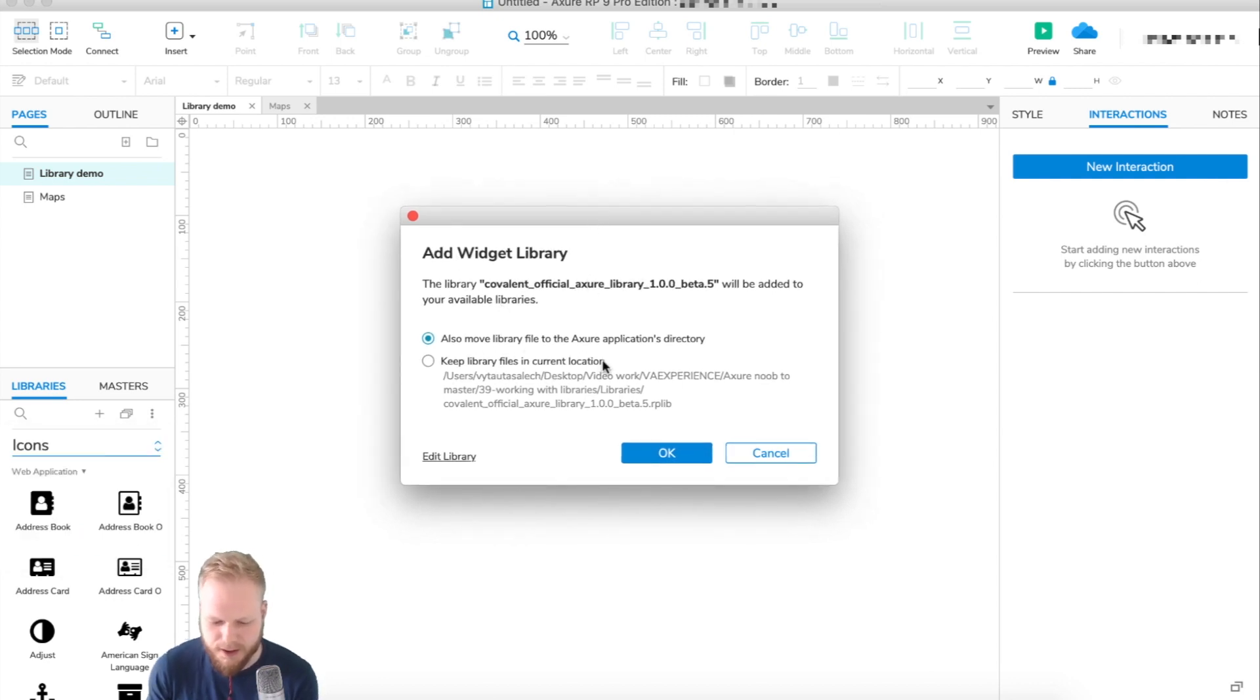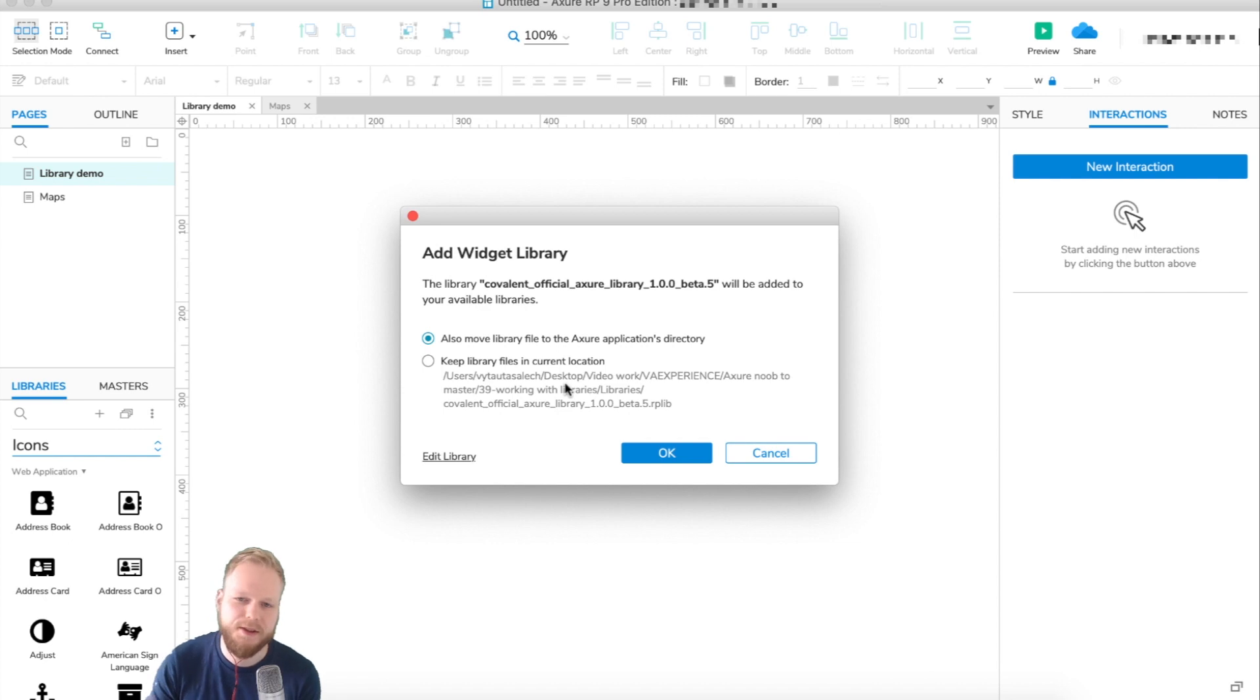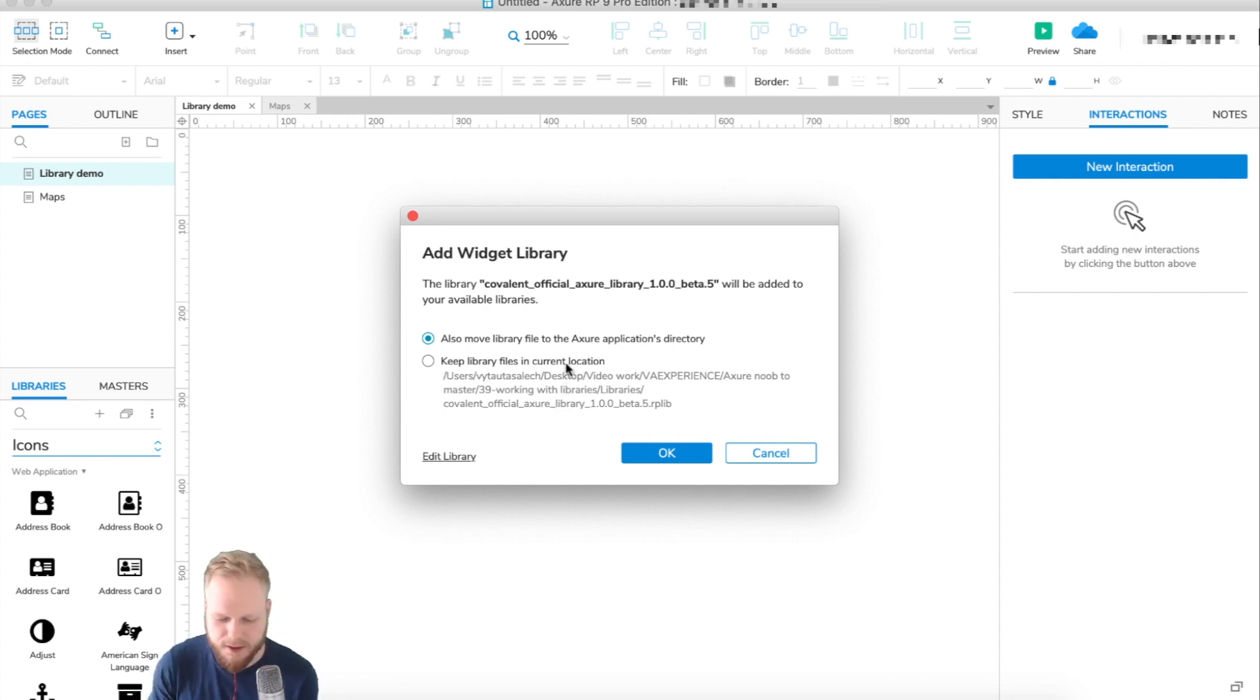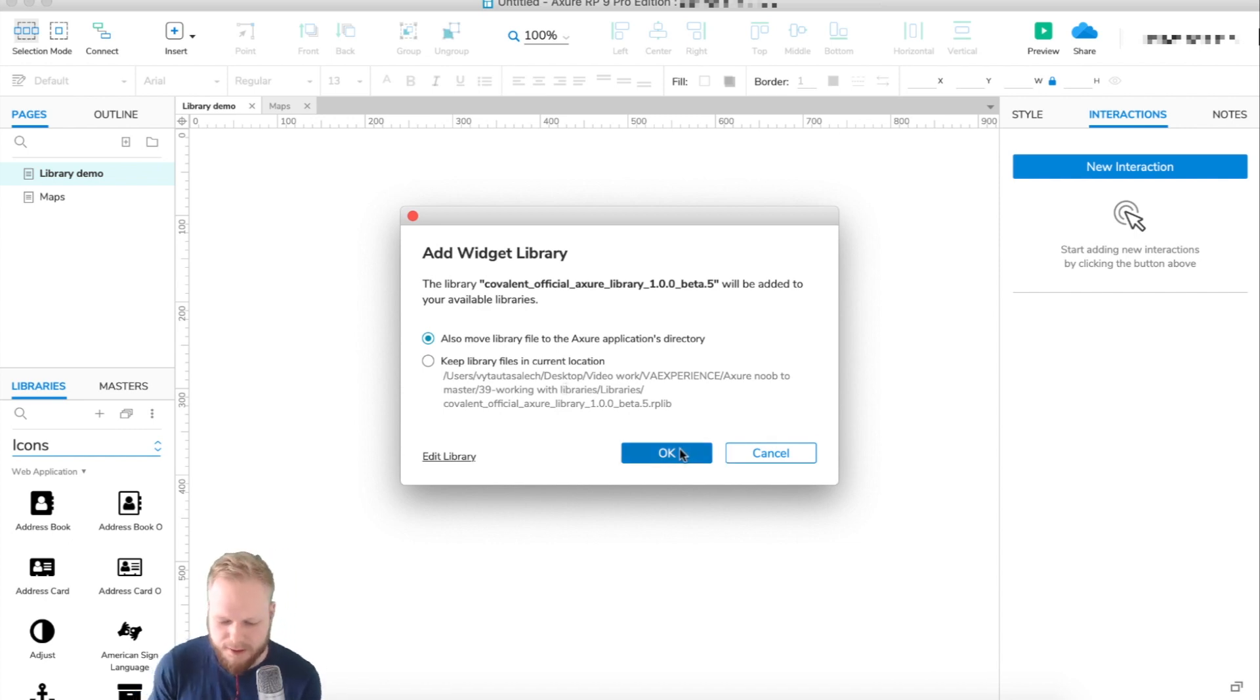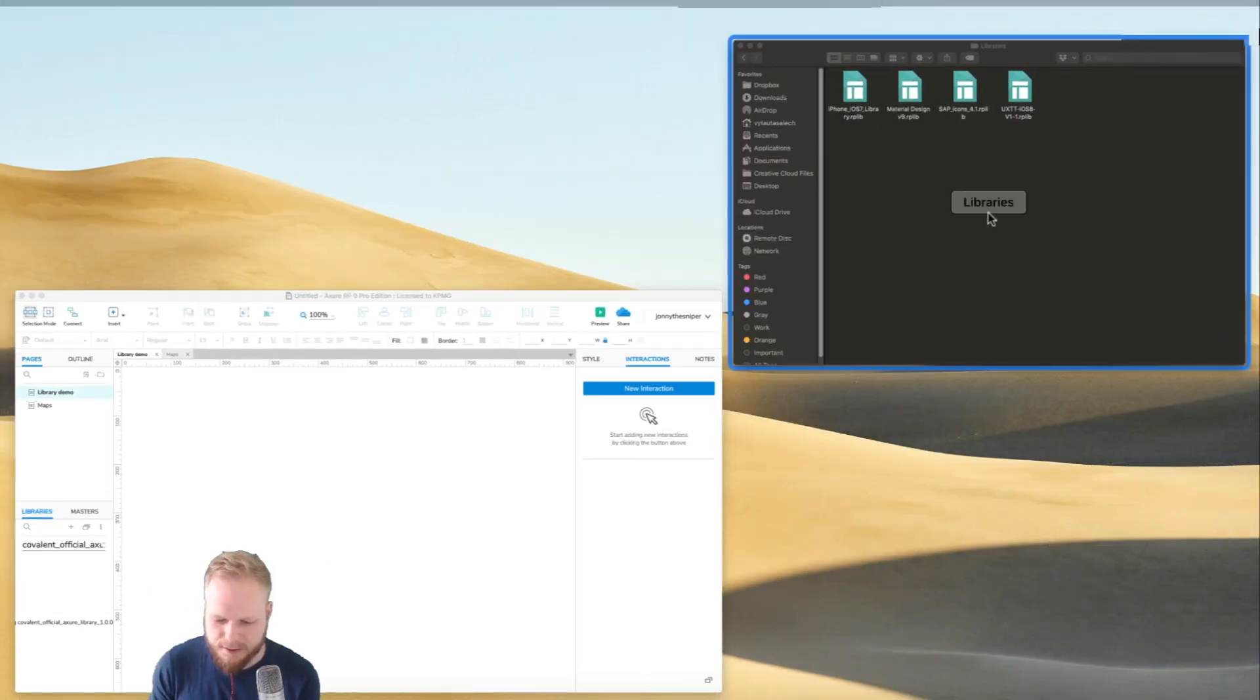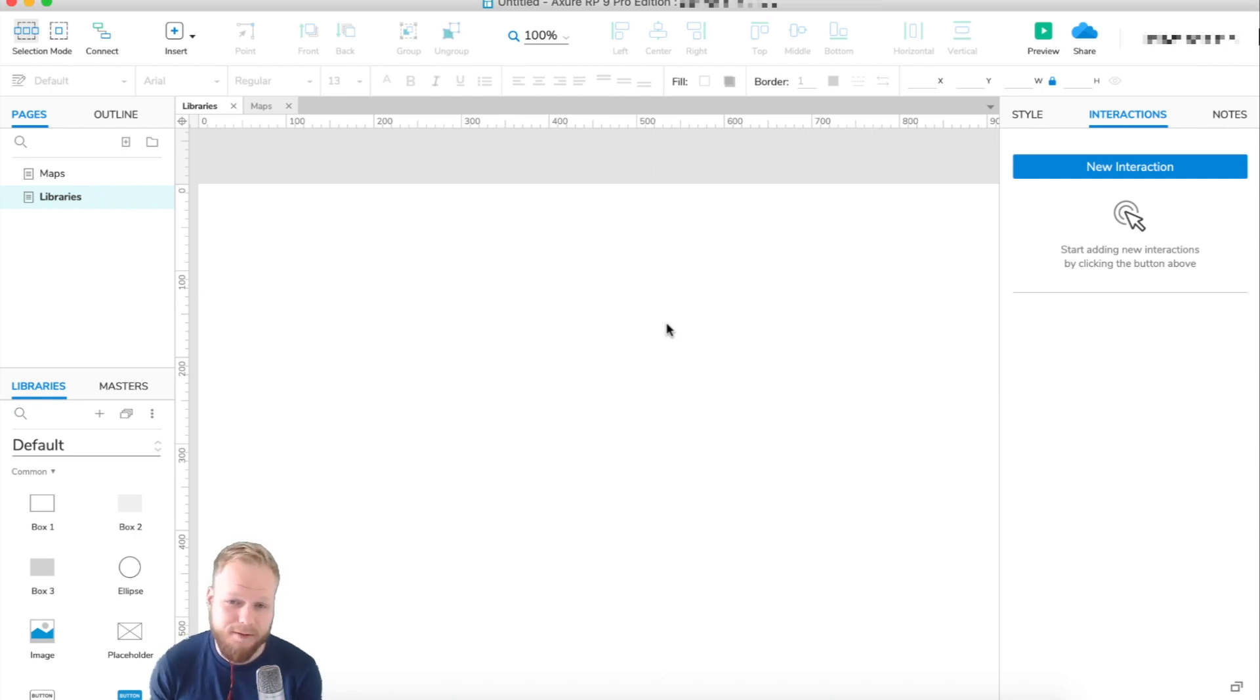Axure is going to ask you if you want to add this widget library, and you can move it to the application directory, which I would recommend, so that just in case you want to delete the library, it's not going to be there. I'm going to do that for all of them.